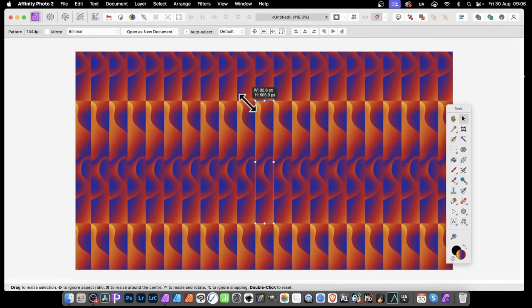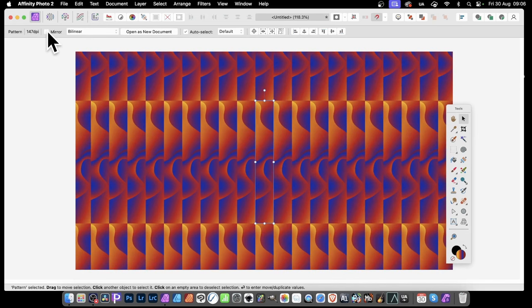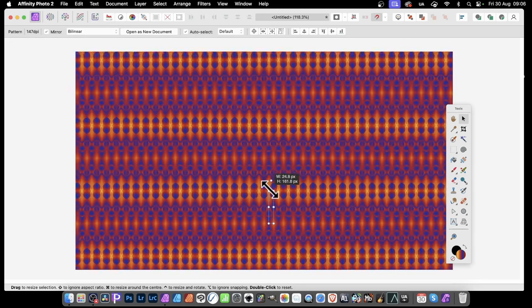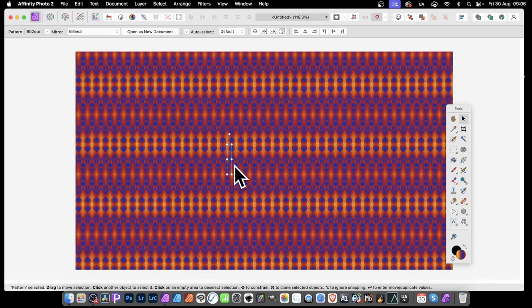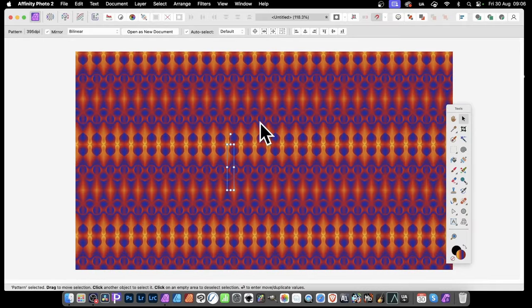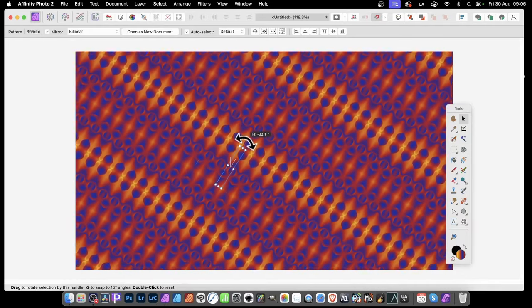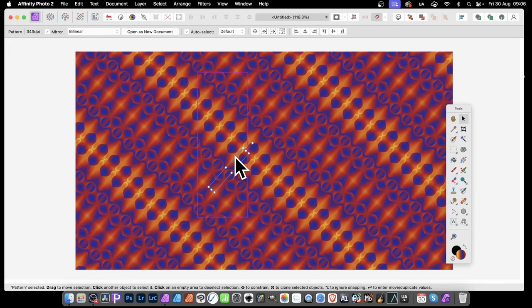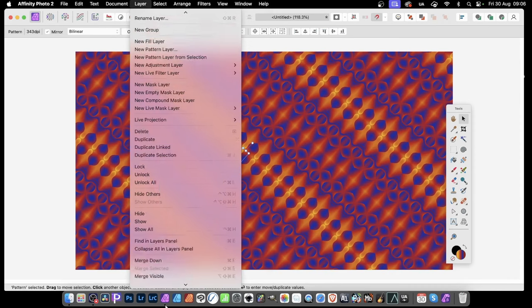With the move tool you can resize it — that's quite an interesting pattern design already. You'll notice it has edges, but if you go over here and set the mirror option on, it creates a slightly smoother design. You can resize and rotate that pattern to get a very decent basis for a pattern straight away.